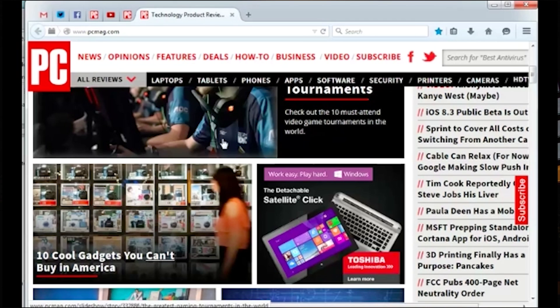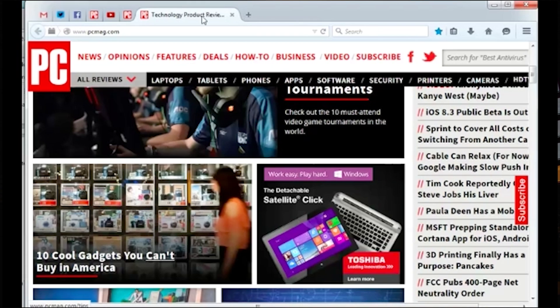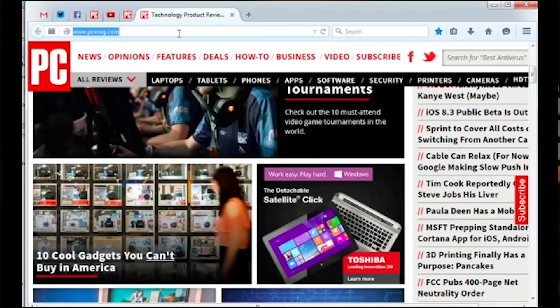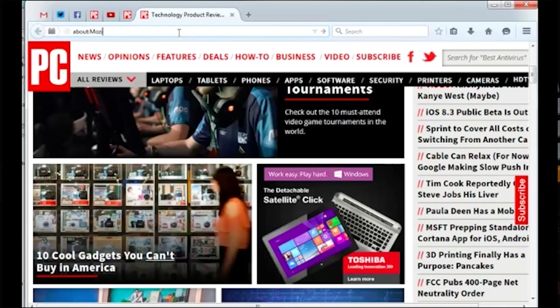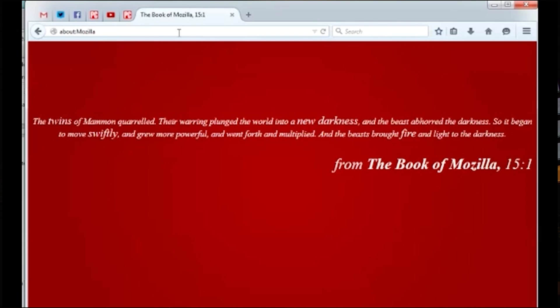Unlock the easter eggs. What self-respecting developer would dare create a piece of software without hidden easter eggs? Well, Firefox devs are certainly not above it. For example, if you type in about colon Mozilla, remember no space there, you will get a little piece of text from the book of Mozilla.